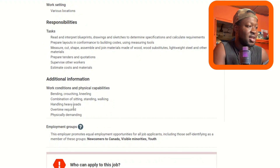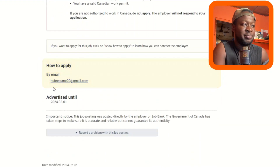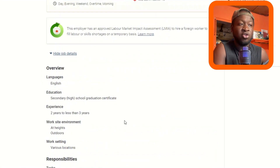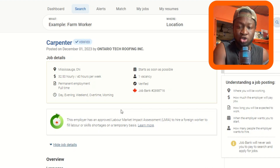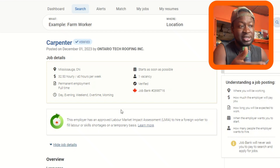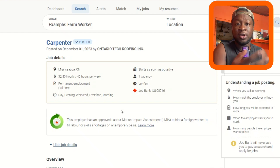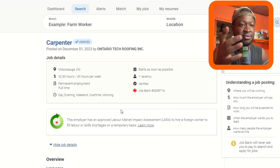Scrolling down, you can see the working conditions and how to apply. You apply by email — the employer's email is listed. If you think you can do the job, you apply and wait for the employer to reply with feedback. Once they like your CV, you proceed to the next steps, which involve them making preparations for you to come to Canada. The procedure is simple, but it takes a lot of time, so you need to have patience.